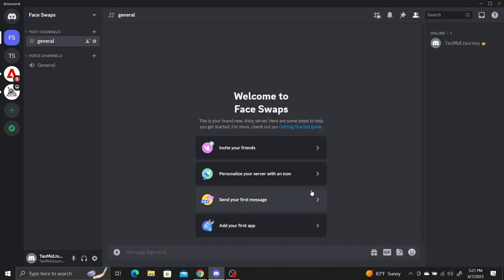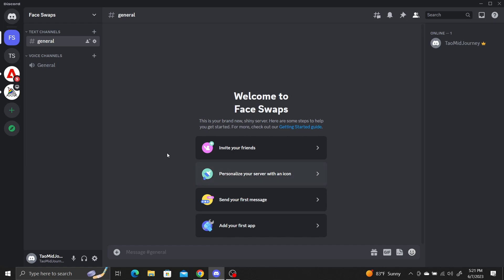You can see a new server in the left menu bar. Now that you've created a new server, add the Midjourney bot to it.